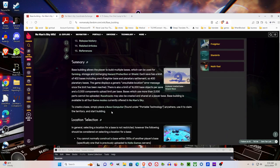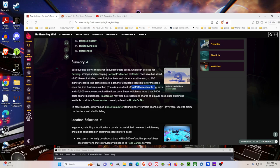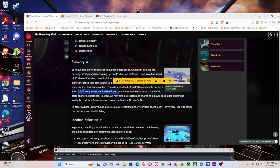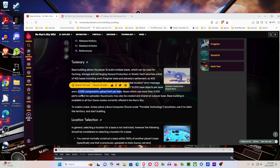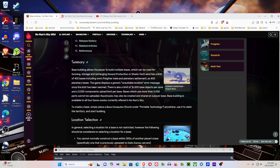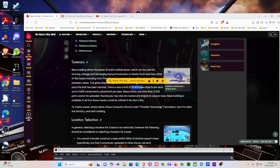First of all, there's a limit of 16,000 base objects per save, and a 3,000 upload limit per base. So if you build five bases to the upload limit, that's 15,000 components that you've already hit the limit for your save.